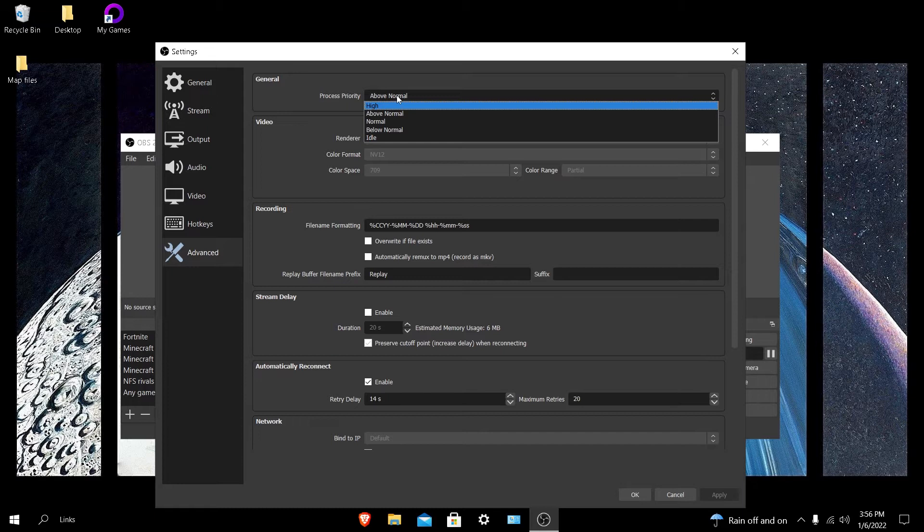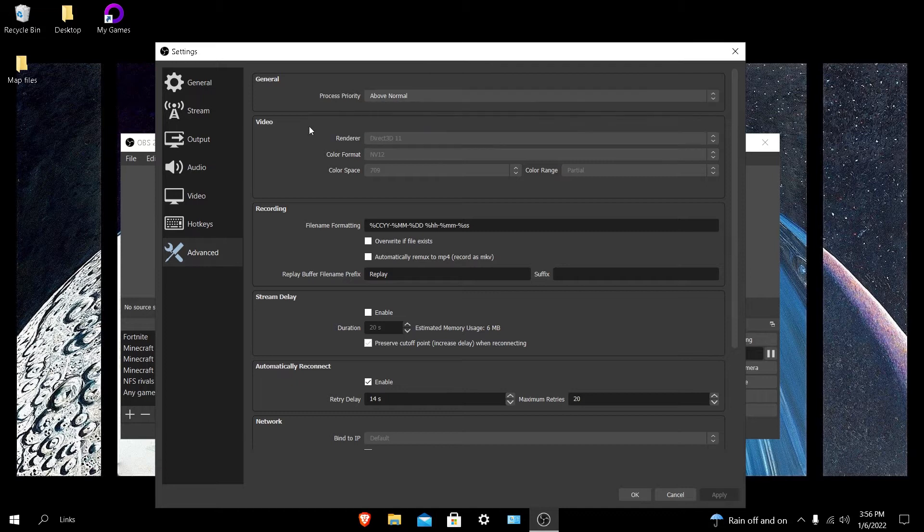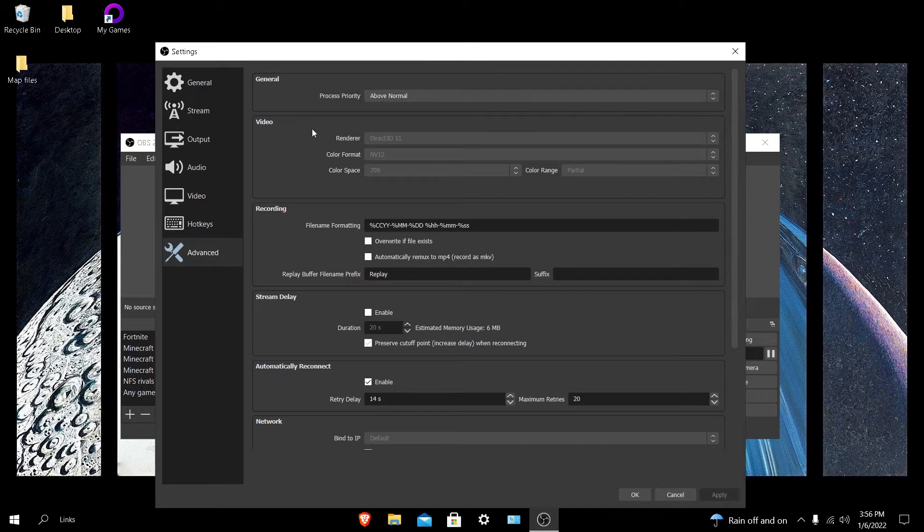I prefer above normal and if you want to use high or even normal then you can. Now never ever go to below normal or idle. If you go into any of those, your OBS is going to lag even on something that usually works for your PC. So make sure that you put process priority on above normal.